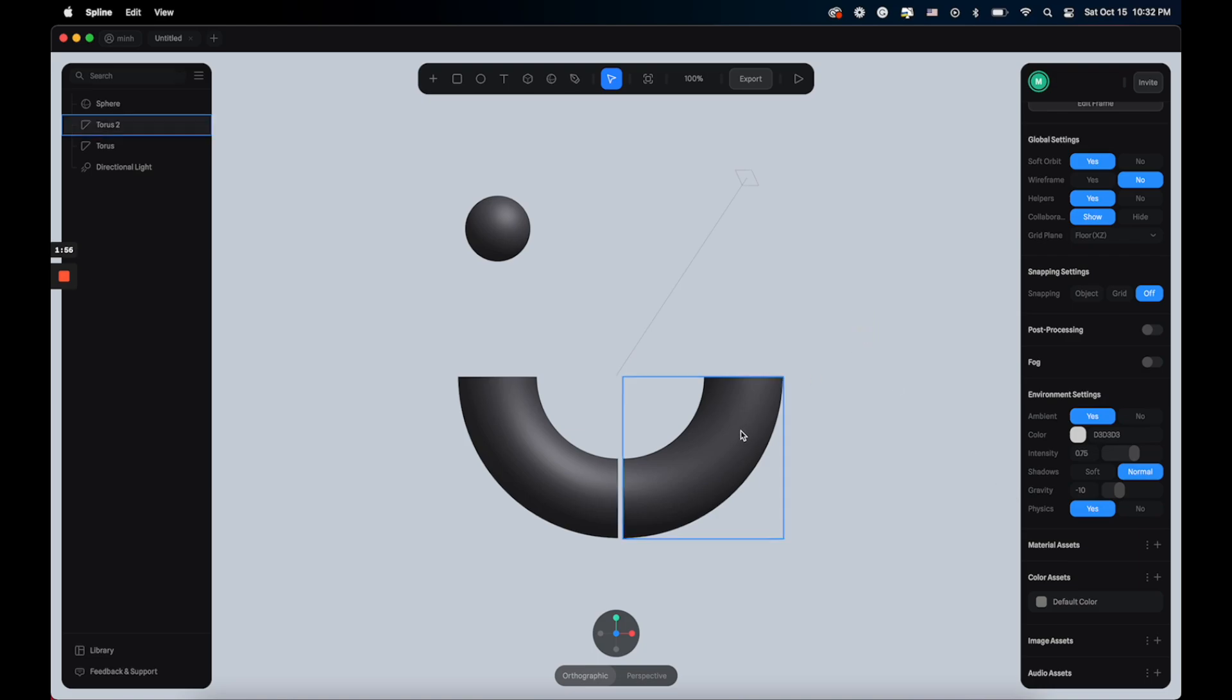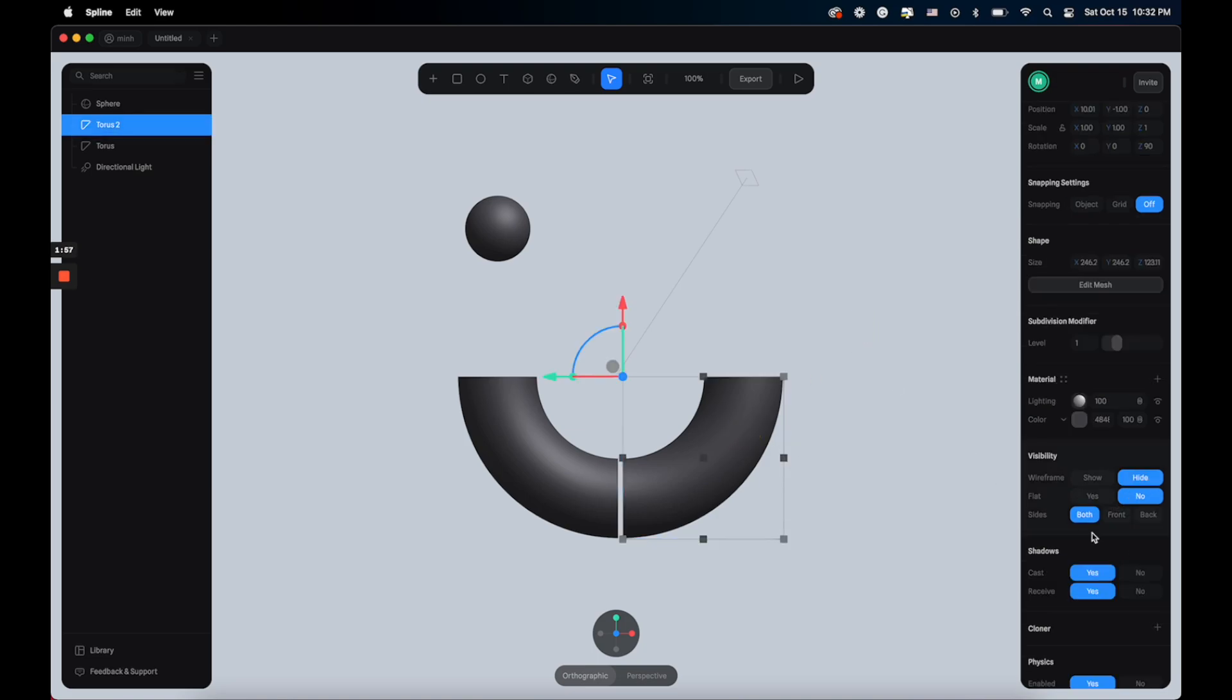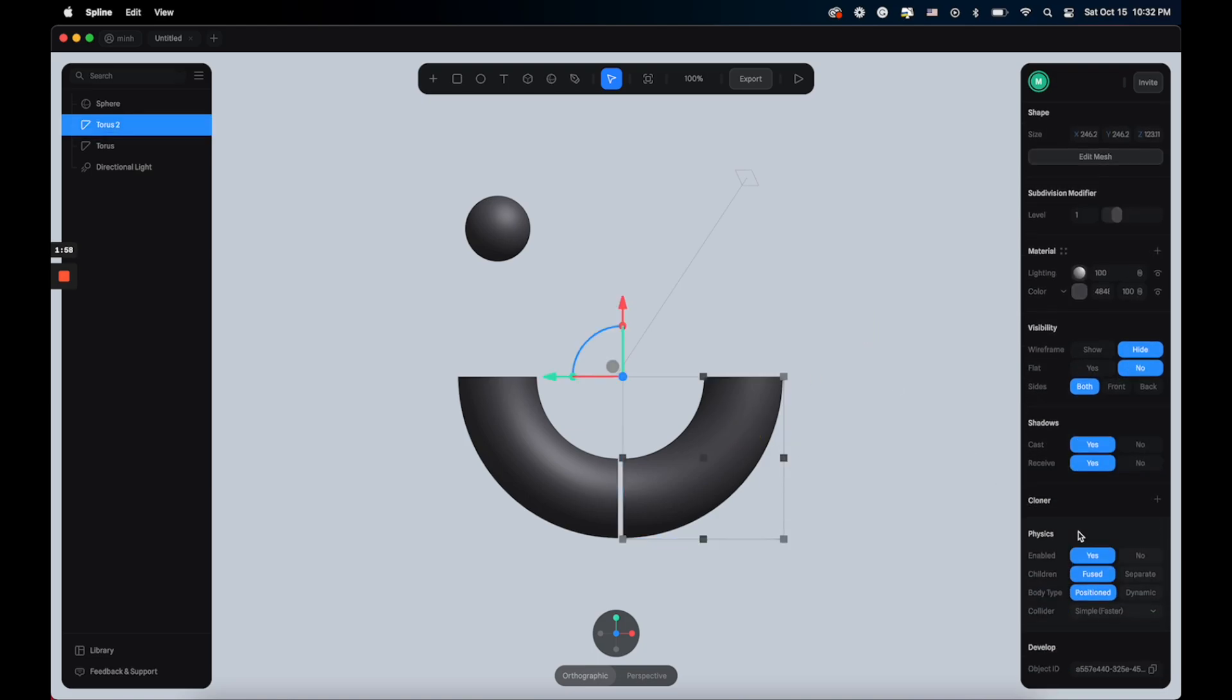If you select any of these, you will see there's a physics setting down here. You can enable or disable it. Down here we have a setting for children, basically for the group objects, whether you want it to act like a single object or like separate objects. And here we can define the body type of the objects.